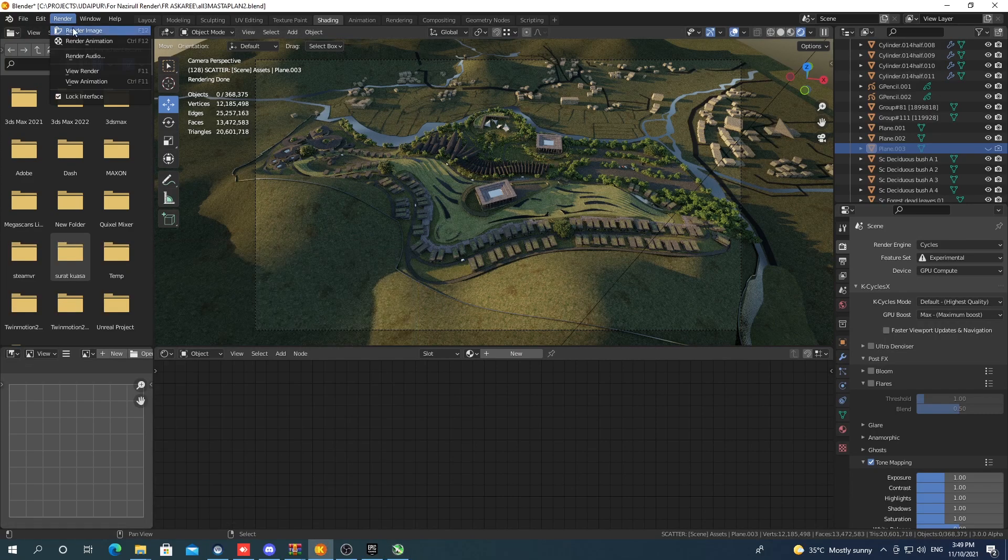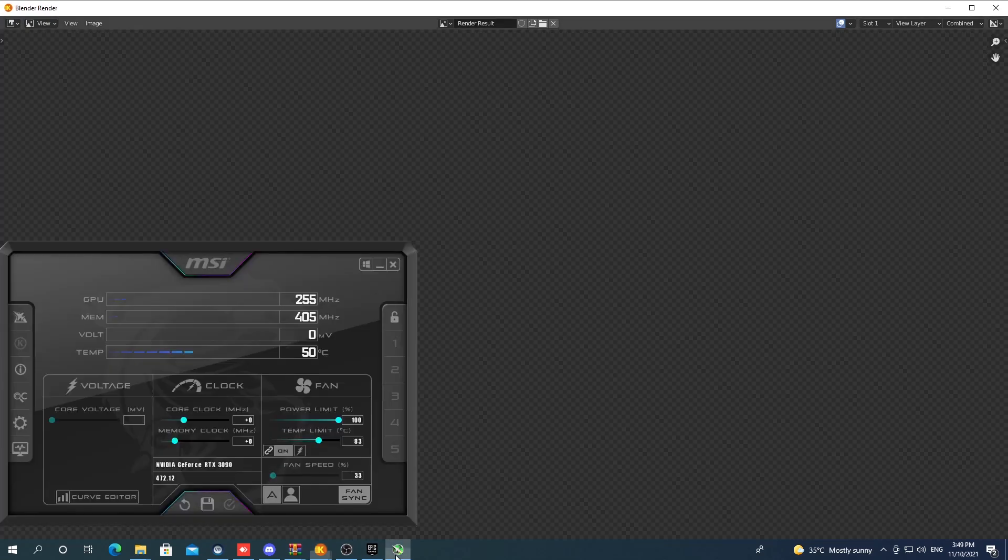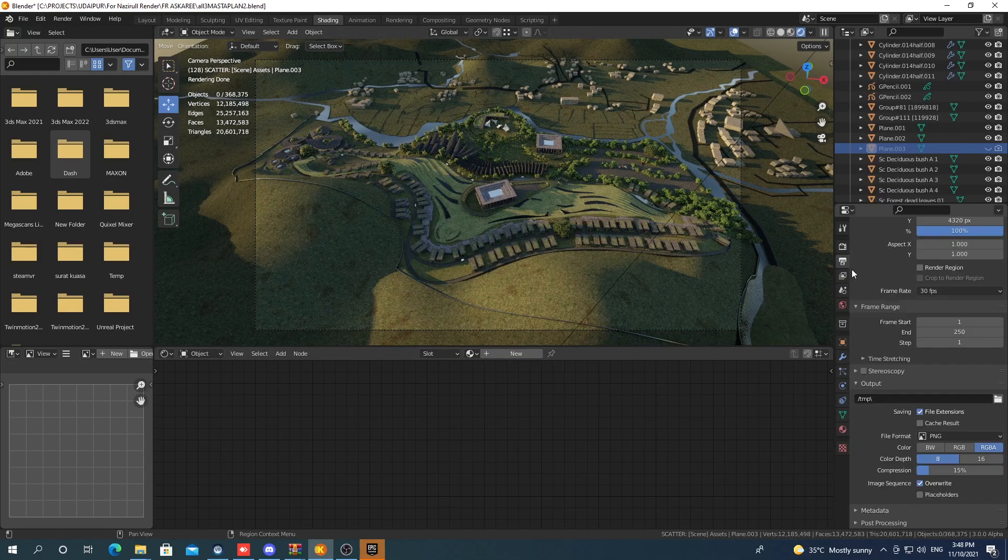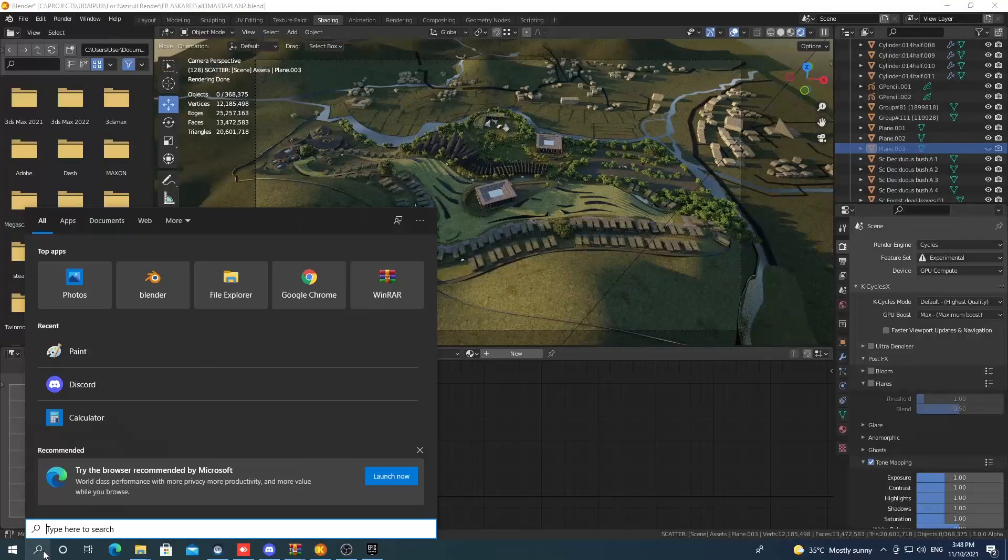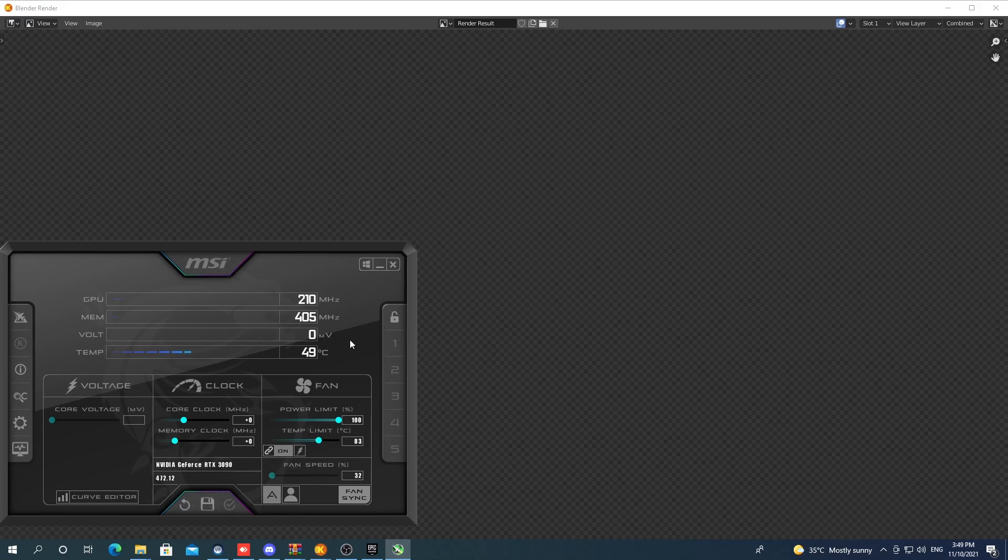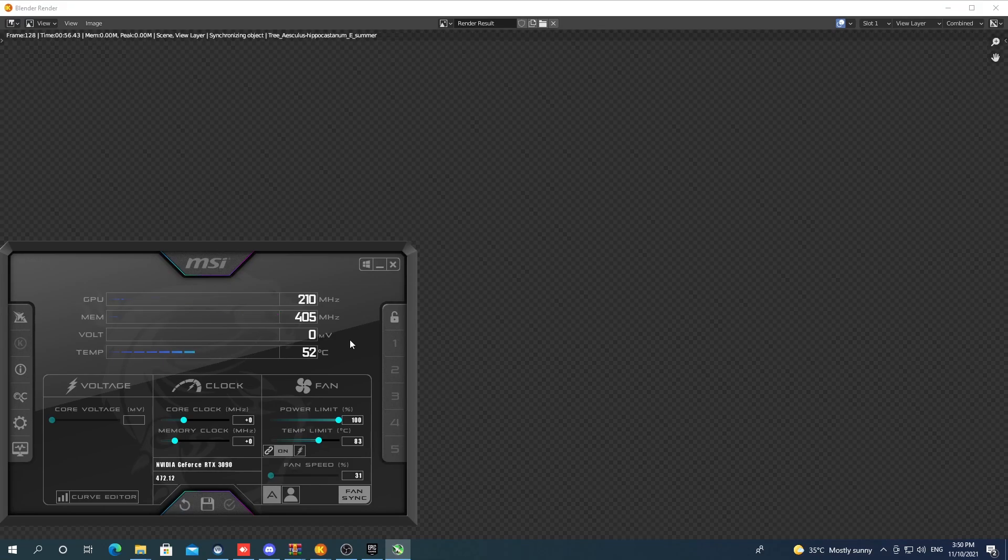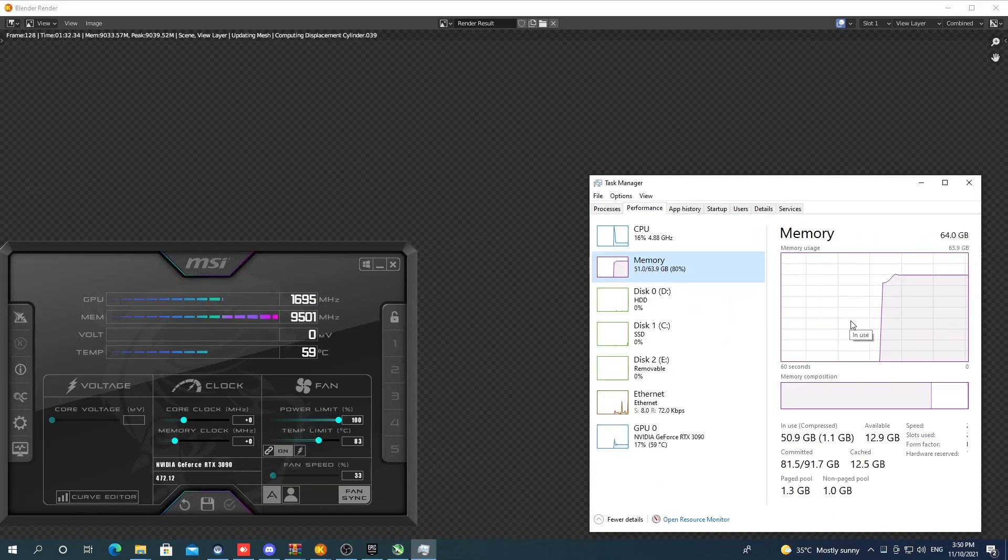This is going to be shown in time-lapse with the MSI Afterburner and Task Manager running showing all the stats in the foreground, so here goes.